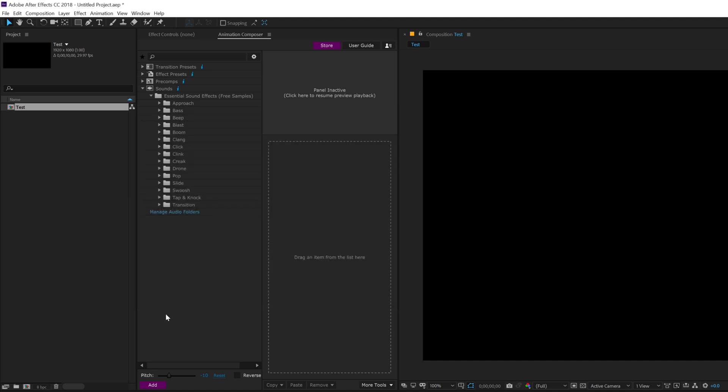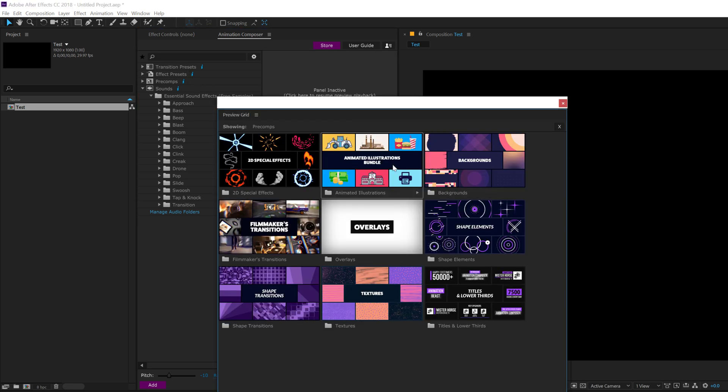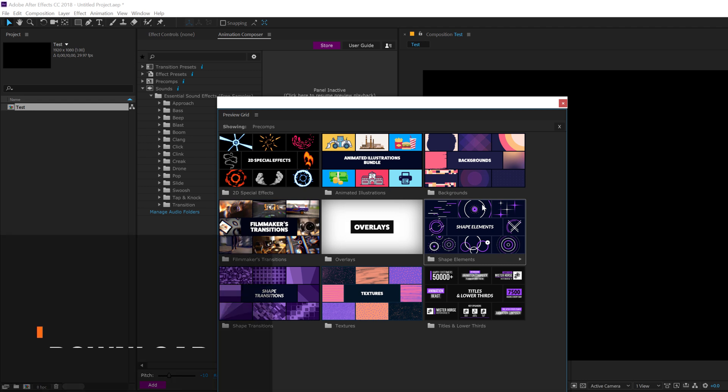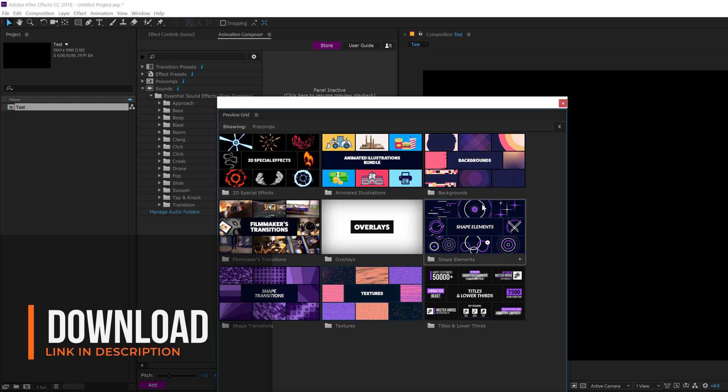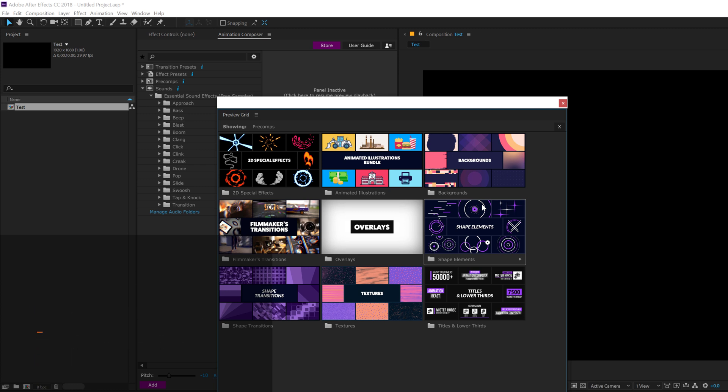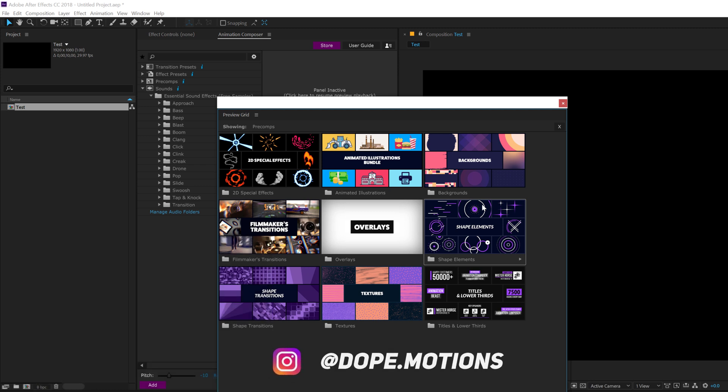So that is the complete animation composer for you guys. I hope you guys enjoyed the review of the animation composer. I feel that it is an absolutely great extension for after effects, some amazing free stuff as well as some amazing purchases like the motion elements, the text, like the motion presets, the text presets and different other products that you can check it out. As you can see in the precoms, we have overlays, filmmaker transitions, shape transitions, textures, title and lower third and many other different things. So make sure to check it out. The link will be in the description below and I will see you guys in the next video. Till then, take care and always stay raw, stay creative and also make sure to follow me on Instagram at dope.motions. Peace out.